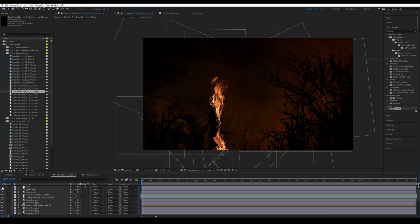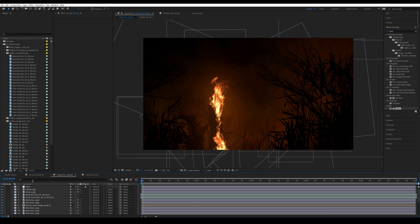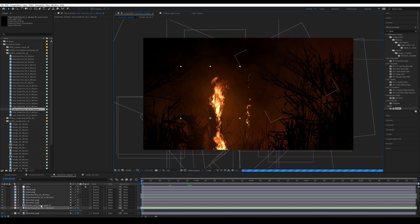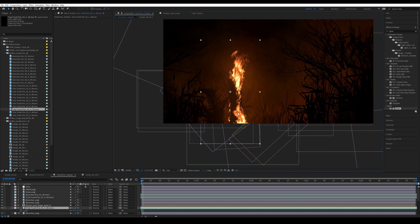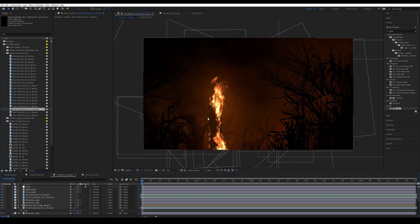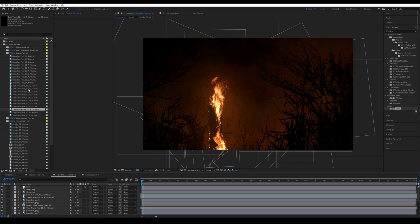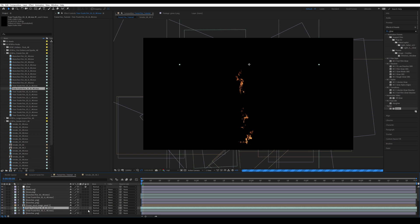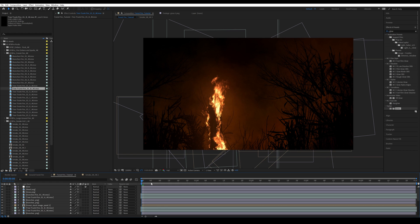I'll turn on the glow again to see what it looks like, then grab tree trunk fire number 3C, isolate it, and scale it down. Since this is below our stock image element, it's behind it — you can place it so the fire wraps around the edges. Let's add another one and scale it down for a wilder fire effect.